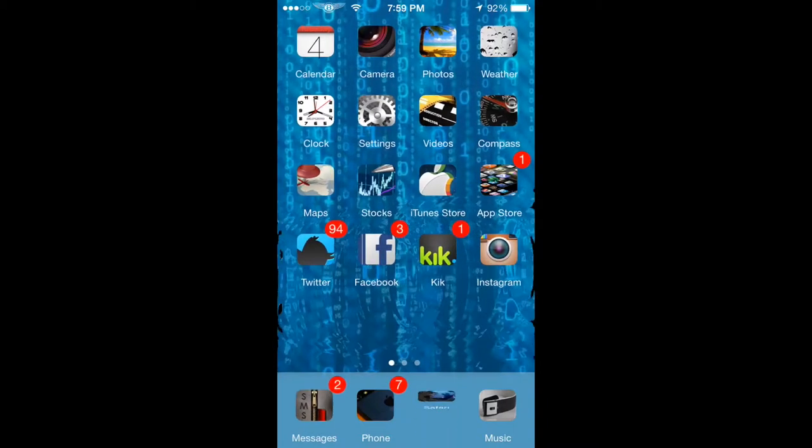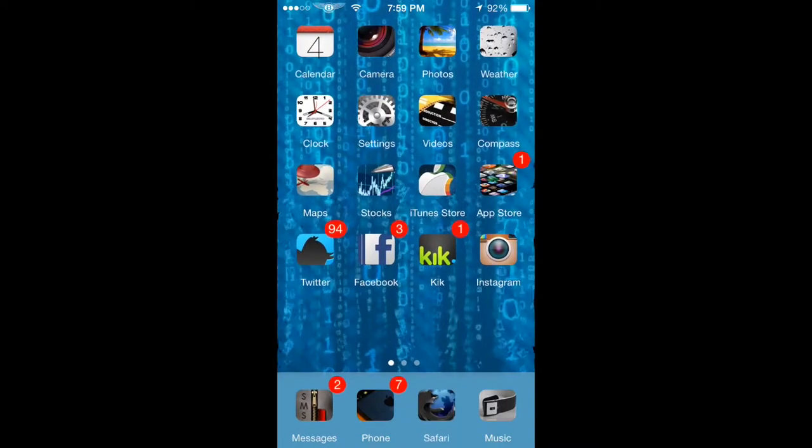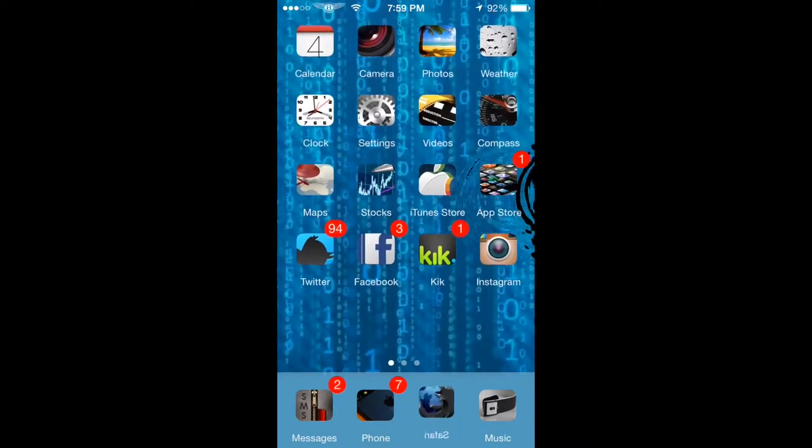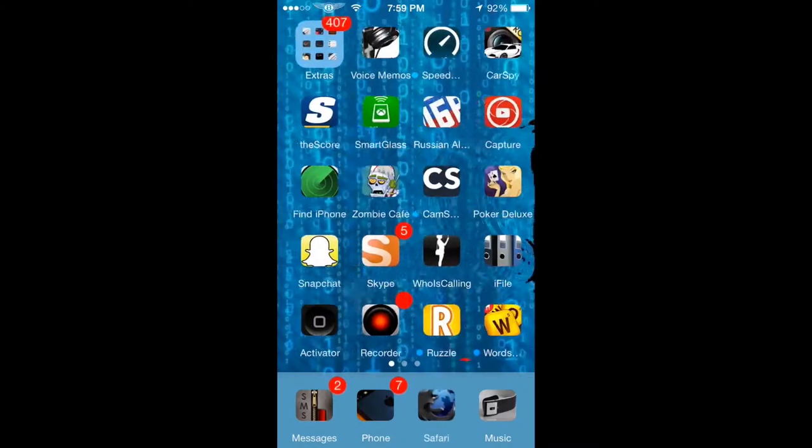What's up YouTube, this is Zach here for another Winterboard theme. I honestly like this one a lot. It does look cool.